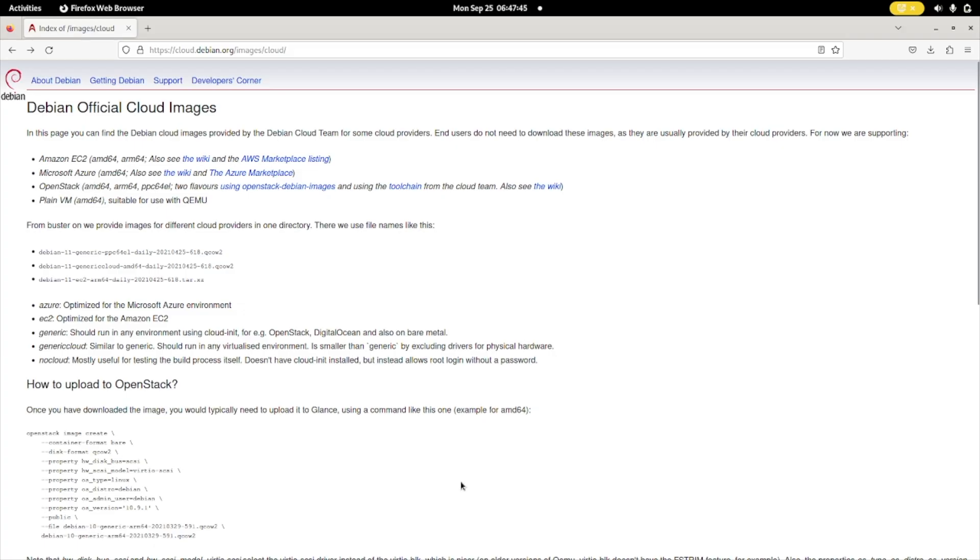CloudInit has a lot of advantages, but you need to prepare your system to work with it. The first thing you will need is a specific CloudInit image. Such images are made available by major distributions such as Debian, Ubuntu, and so on. But you specifically need to search for them. I now use a Debian CloudInit image, and you can find that at cloud.debian.org/images/cloud.